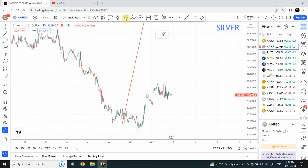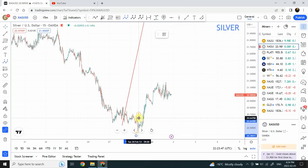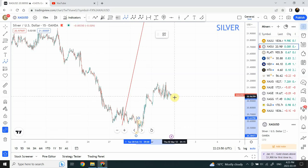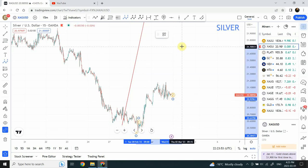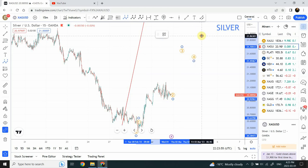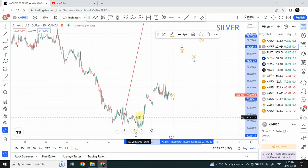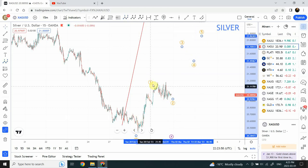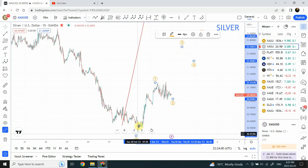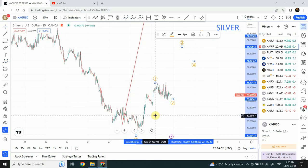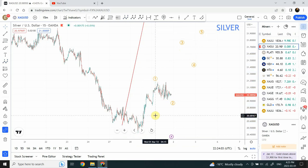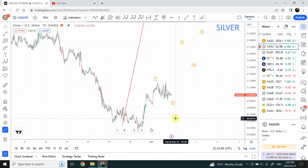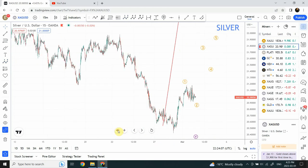We can easily label this chart with wave one starting right over here — wave one and wave two — and then wave three, wave four, and wave five. These five-wave structures that we are seeing are the subdivisions of wave one, and that's exactly what I'm thinking we are seeing in both gold and silver.